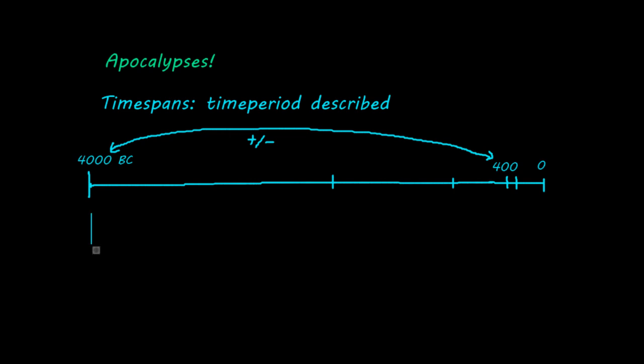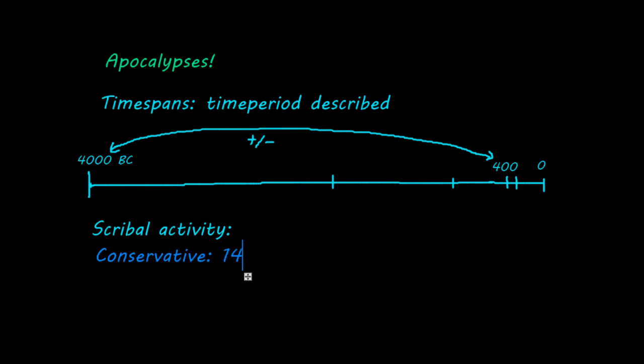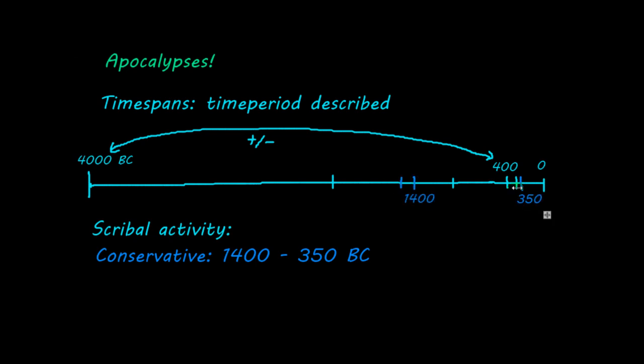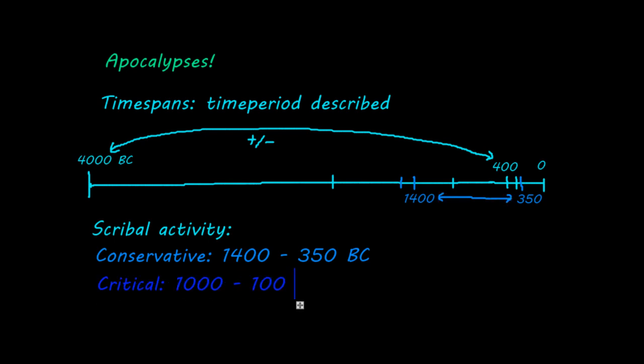The next time period I want to discuss is the time period of scribal activity. That is the time in which the Bible was written. I am going to give you two estimates for this time period. First, a more conservative one. They would estimate that the first parts of the Old Testament were written at about 1400 BC, and that it was finished at about 350 BC. More critical scholars would date this period a bit later, namely from 1000 to 100 BC. And again, this is about right. I picked round numbers.